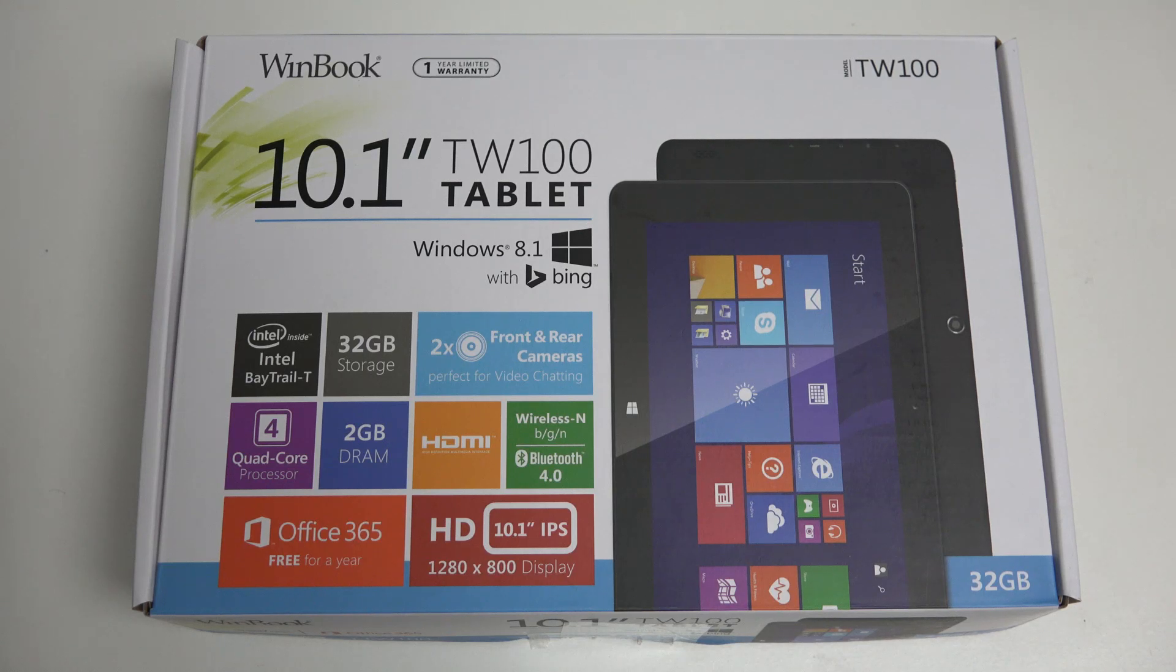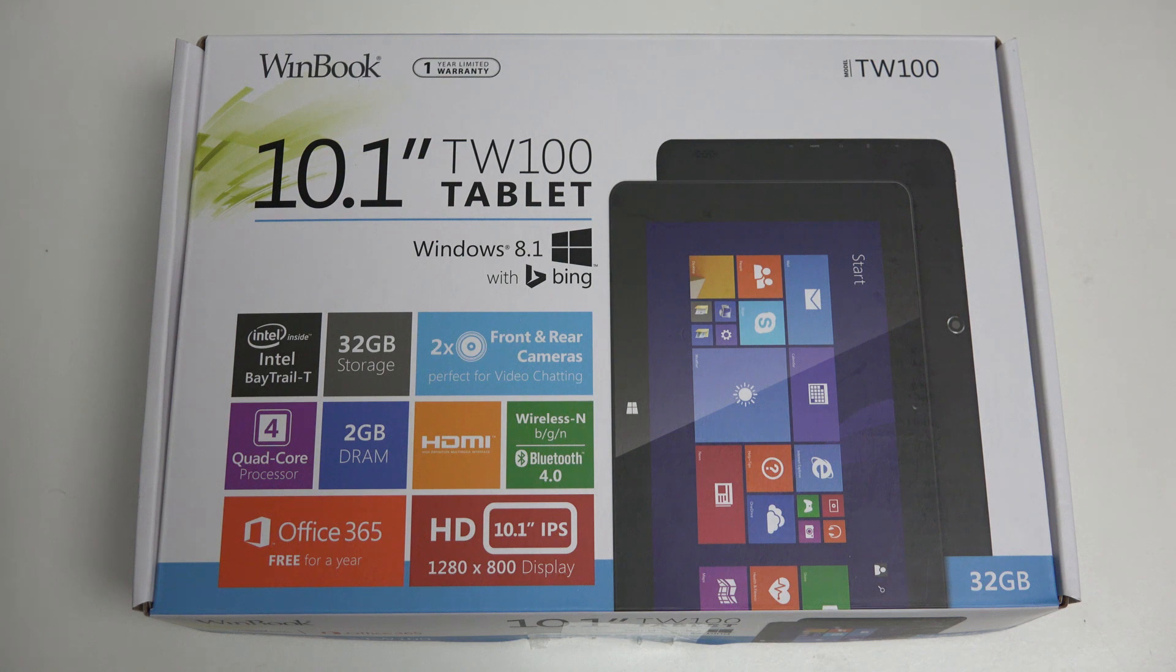Hey everybody, Ed here with the Digital Digest, and today I wanted to share a quick unboxing and first look at the WinBook TW100.